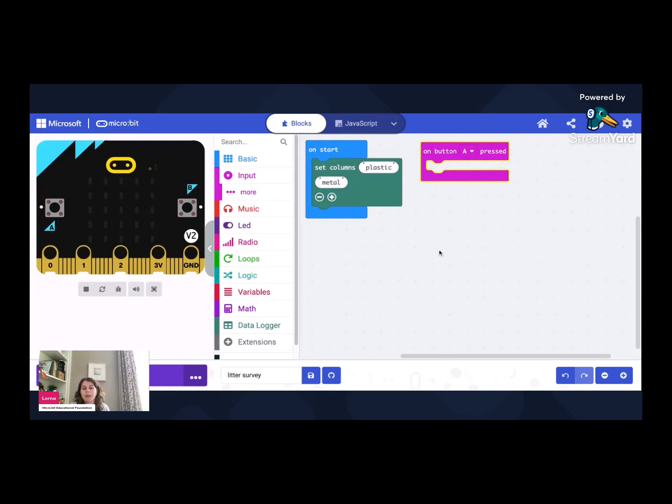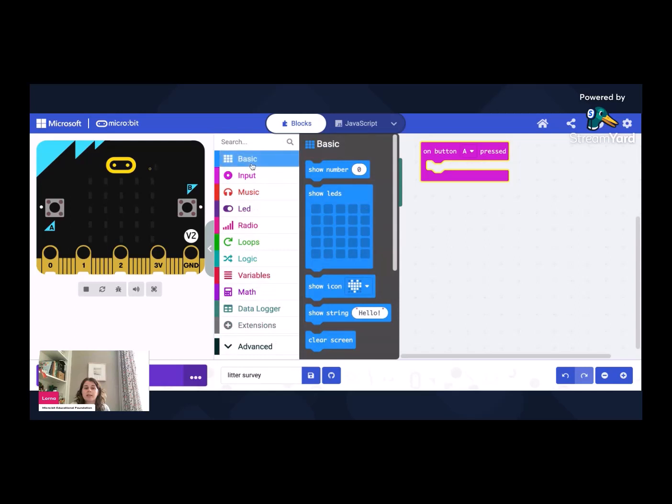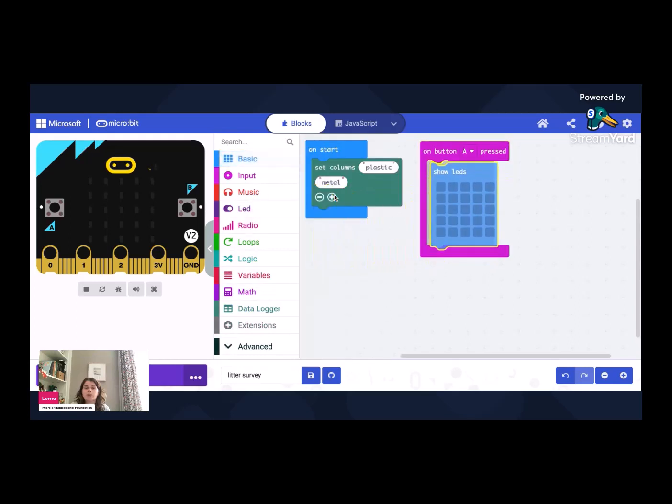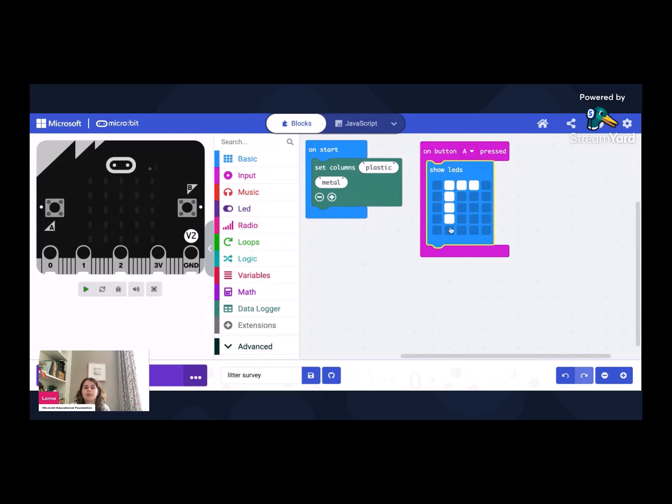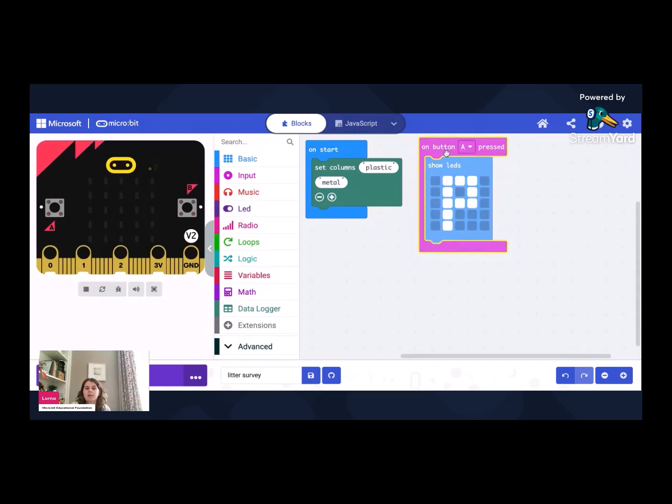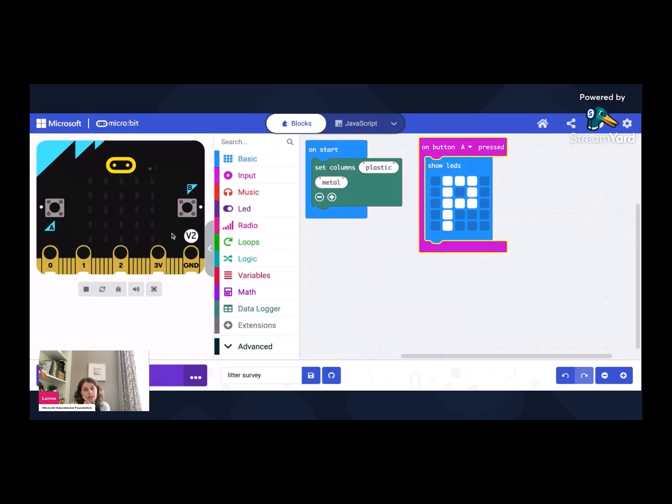But it might be a bit tricky when we're out and about to remember what the different ones are and we might want to have a bit of reassurance. So I'm going to go to the basic section and I'm going to grab show LEDs. And what I'm going to do is I'm actually going to just make the letter P, P for plastic, so that I remember that that's what that one is. So I'm going to show that on my screen on the front of my device. I can test that already by pressing button A and P appears.